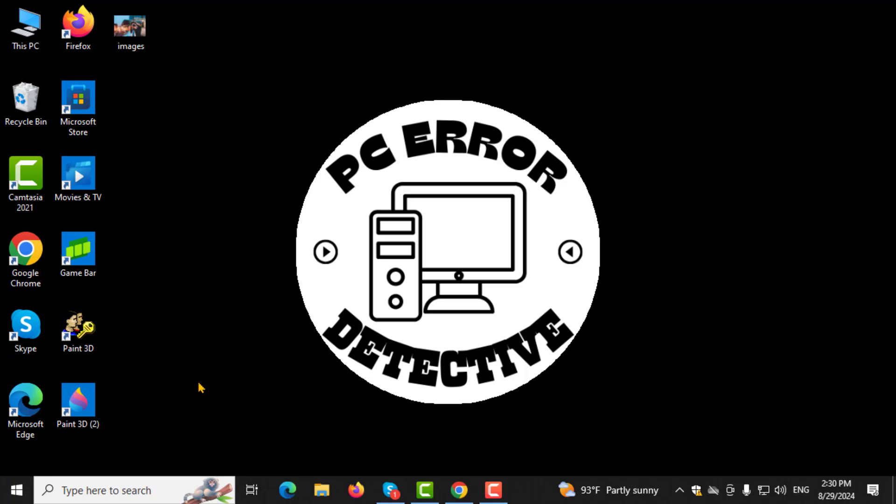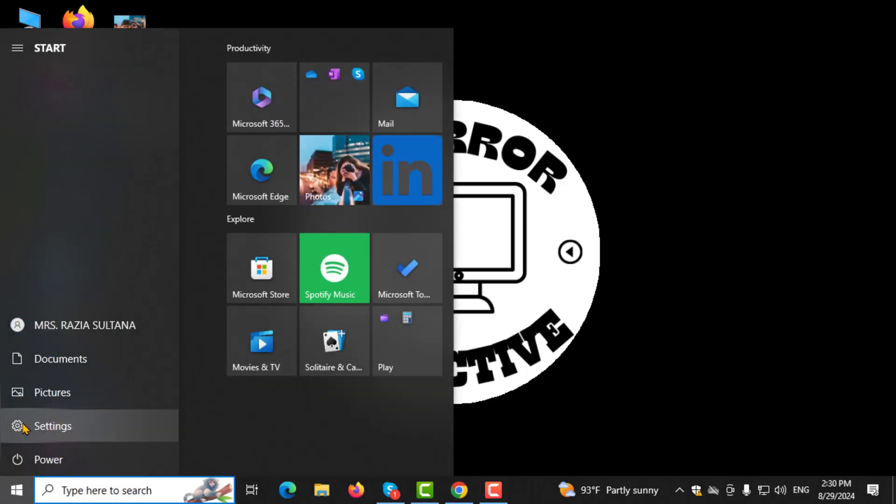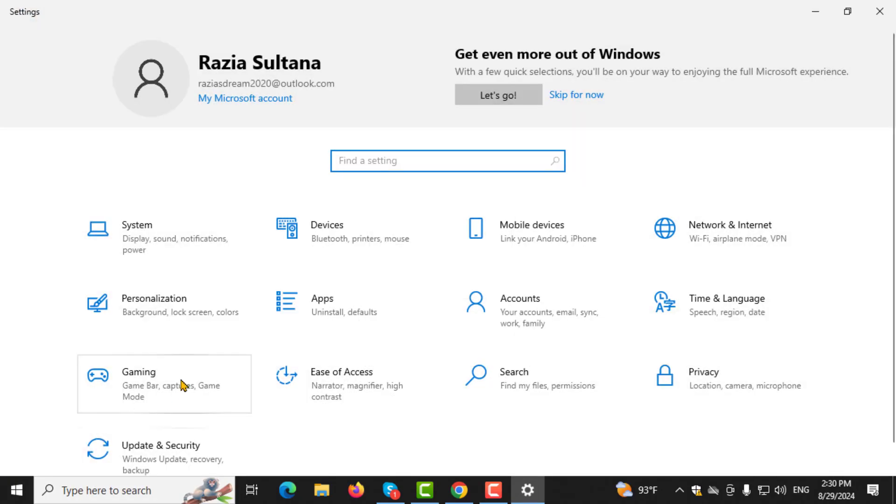Step 1. First, click on the Start button located in the bottom left corner of your screen. This will open the Start menu, where you can access various system settings and applications.